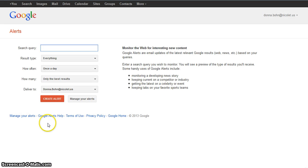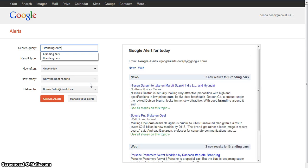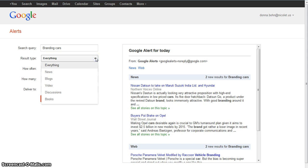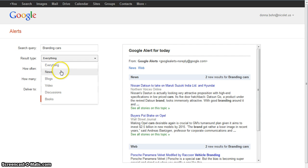To set up my alerts, I simply key in my topic, which I'm going to key in as Branding Cars, and then I can determine what I want — you can see results started coming up here. I can get everything: news, blogs, videos, discussions, books. I only want news.